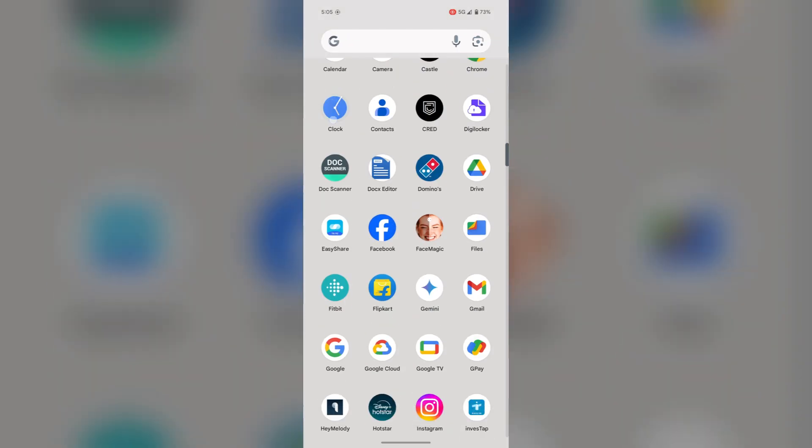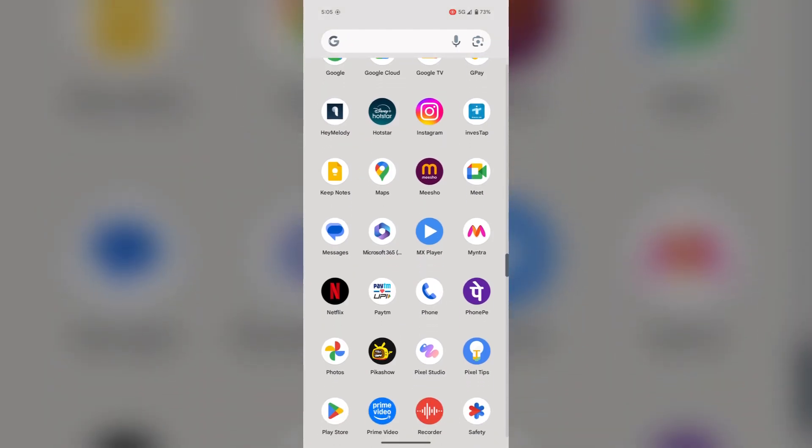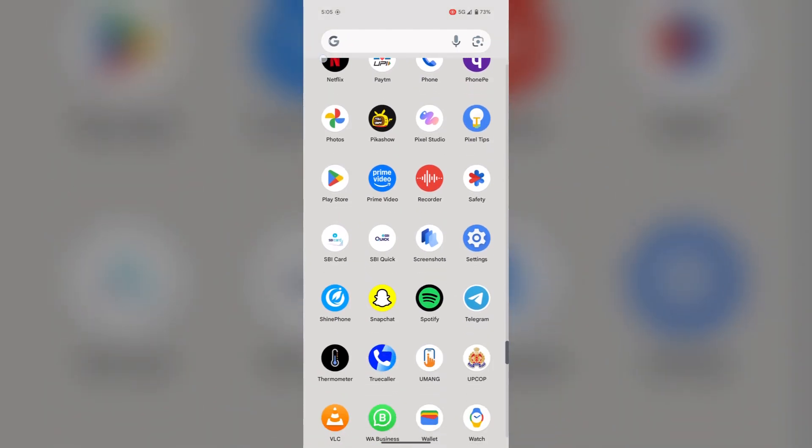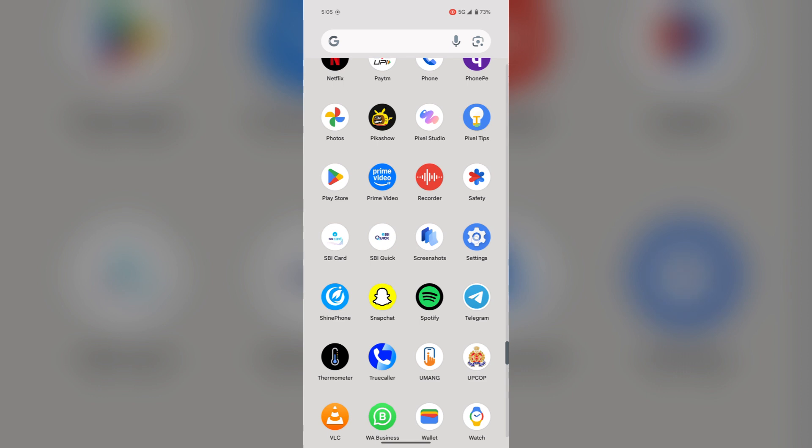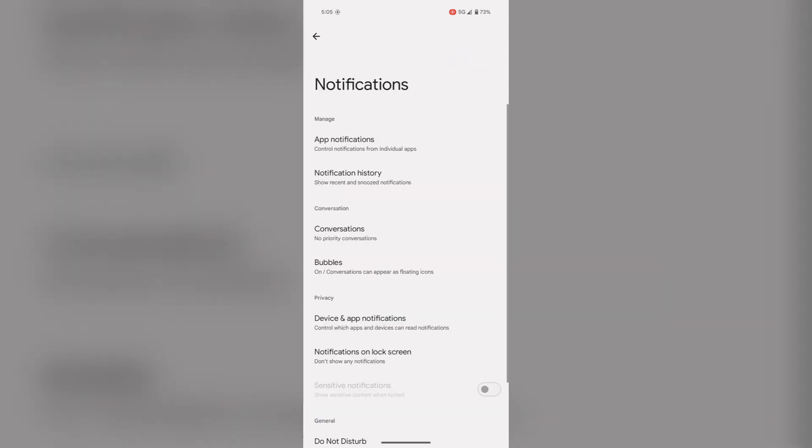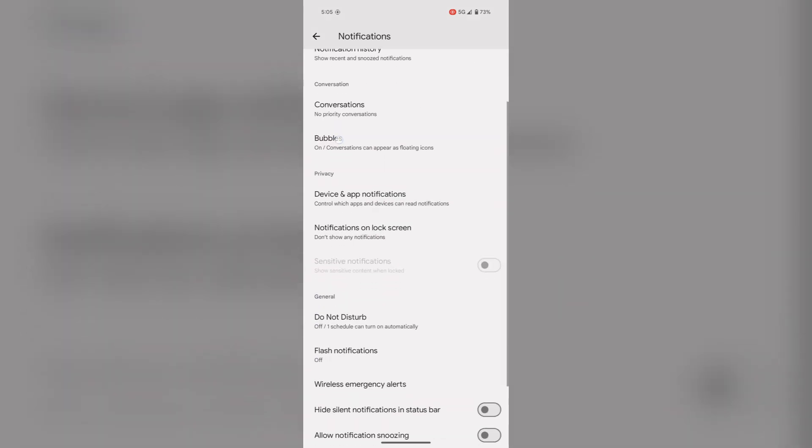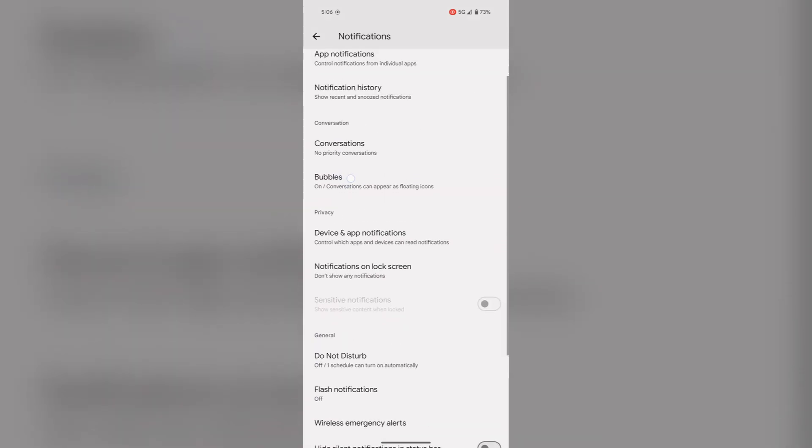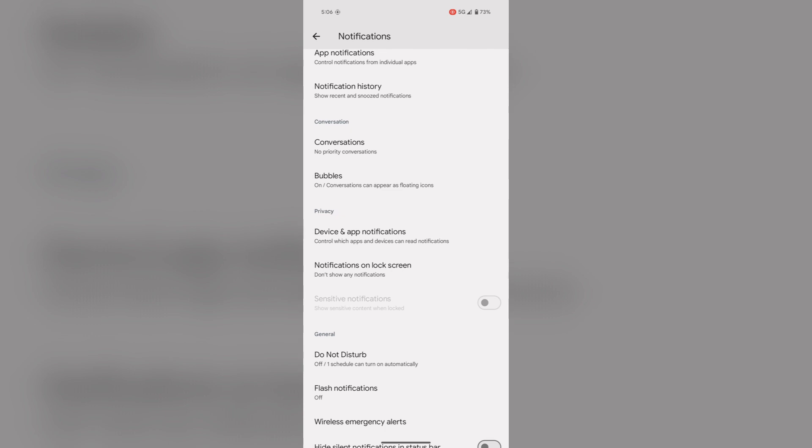Tap on Settings. Here you will find the option Notifications. Tap on it. Now scroll down and in the Privacy section you will find Notifications on Lock Screen.